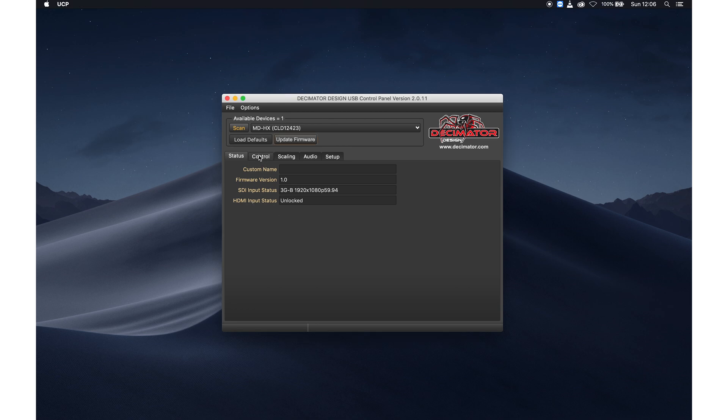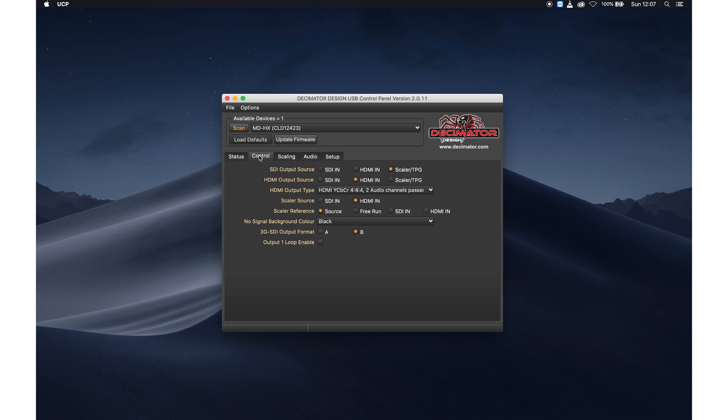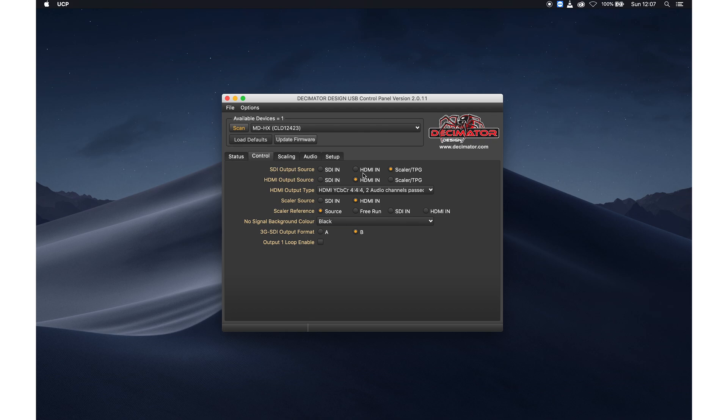So let's go to the control section. In the control section, you tell the Decimator what kind of output you want on the different outputs, physical outputs on the device.